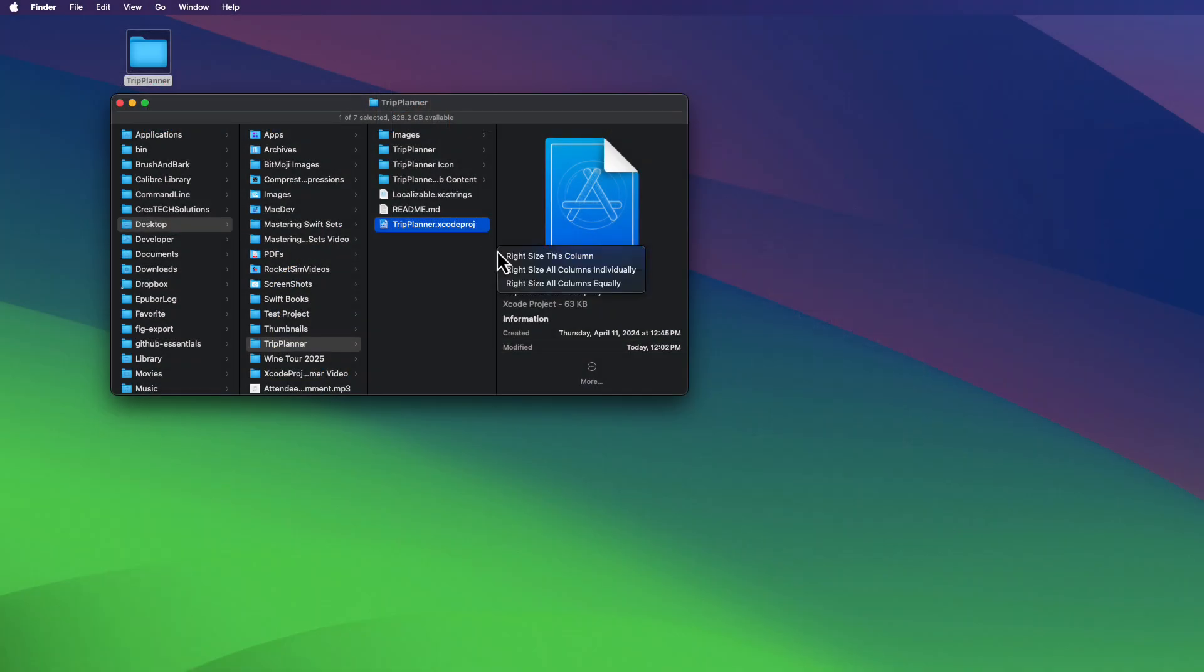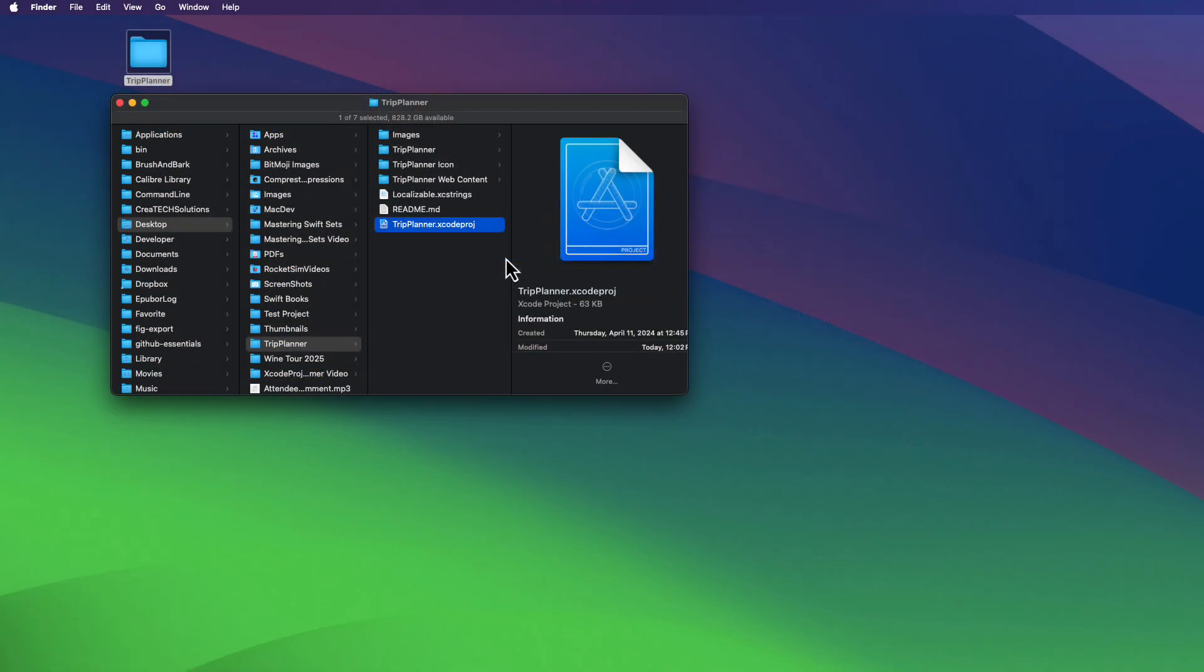How many times do you start a new Xcode project and after you're well into it, you've decided that the name just isn't right and you want to change it? For example, take a look at this app that I have been working on and it's called Trip Planner. It's a travel app, so let me open it in Xcode.